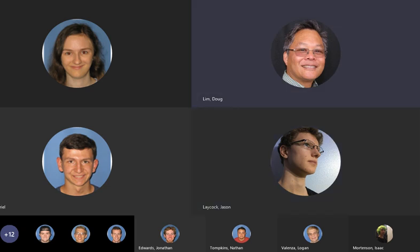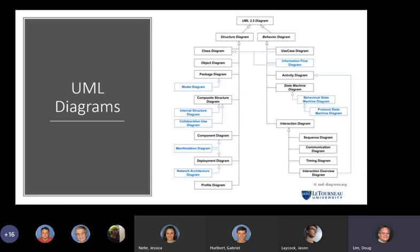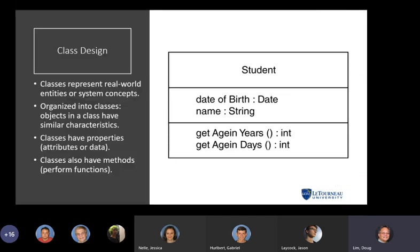The instructor shares a new presentation reviewing UML diagrams covered in the design chapter. Class design represents real-world entities or system concepts — a model useful for your system. Classes have properties or attributes (the data, e.g., date of birth and name) and methods, which are operations that can be performed on that data.